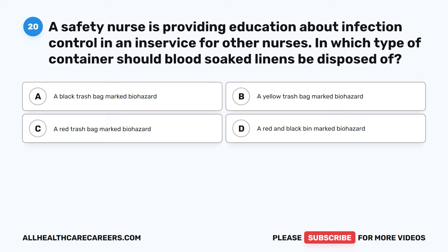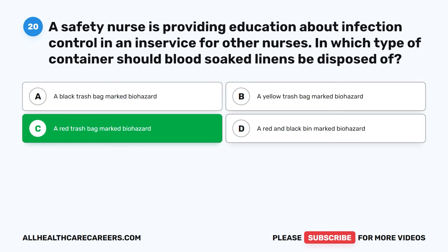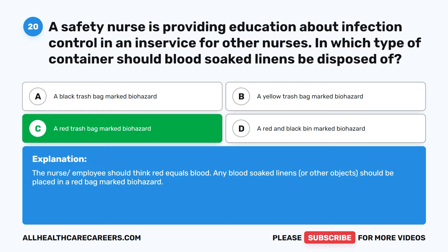Question 20. A safety nurse is providing education about infection control. In which type of container should blood-soaked linens be disposed of? A. A black trash bag marked biohazard. B. A yellow trash bag marked biohazard. C. A red trash bag marked biohazard. D. A red trash bag marked biohazard. The correct answer is C: A red trash bag marked biohazard. The nurse/employee should think red equals blood. Any blood-soaked linens or other objects should be placed in a red bag marked biohazard.